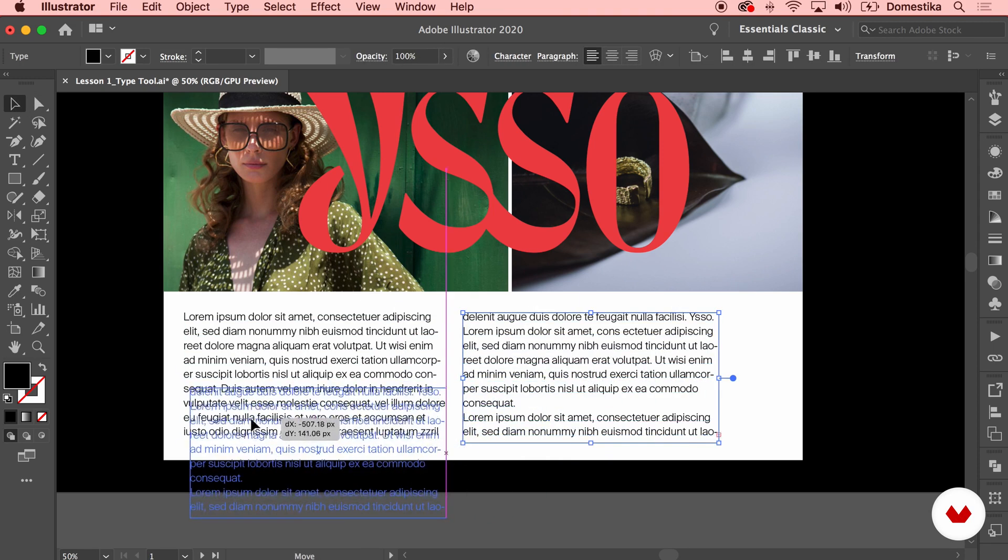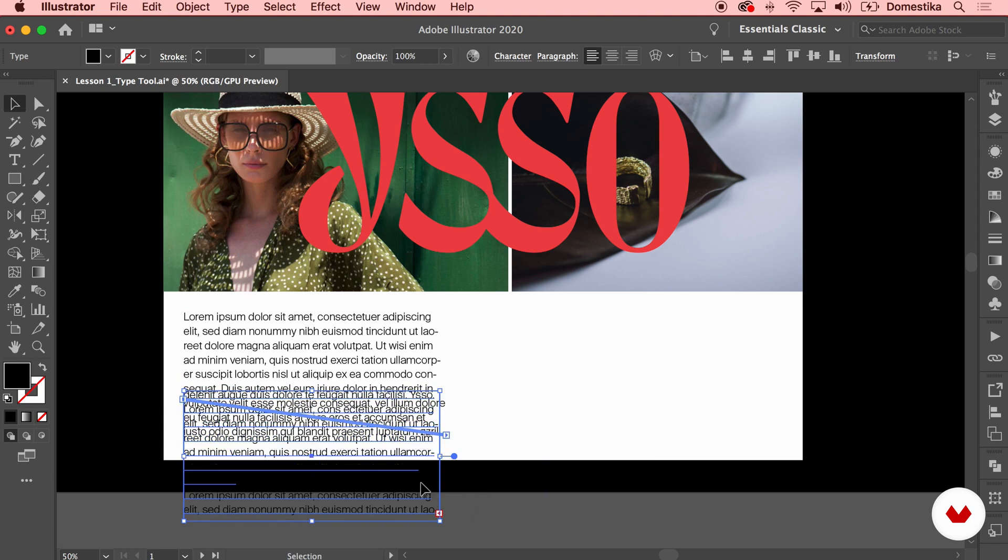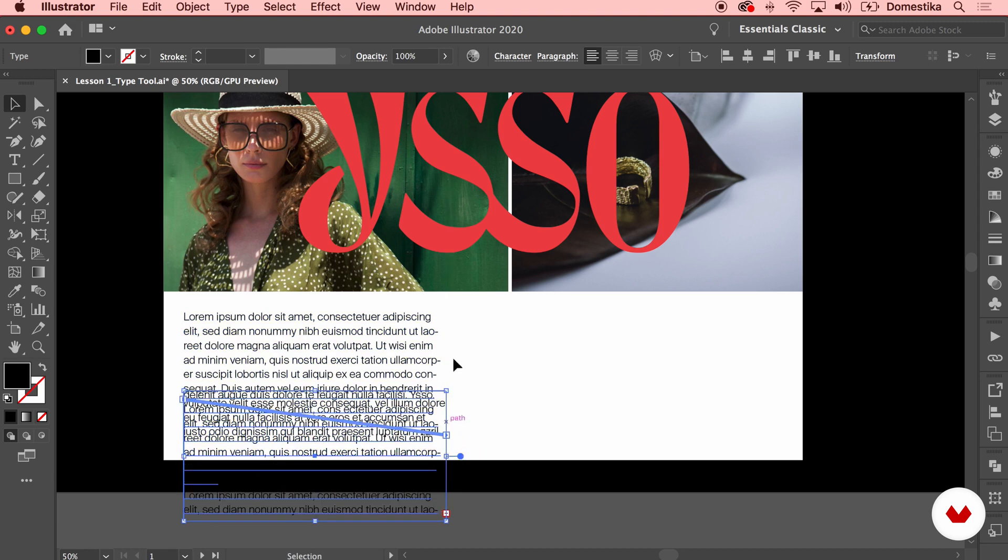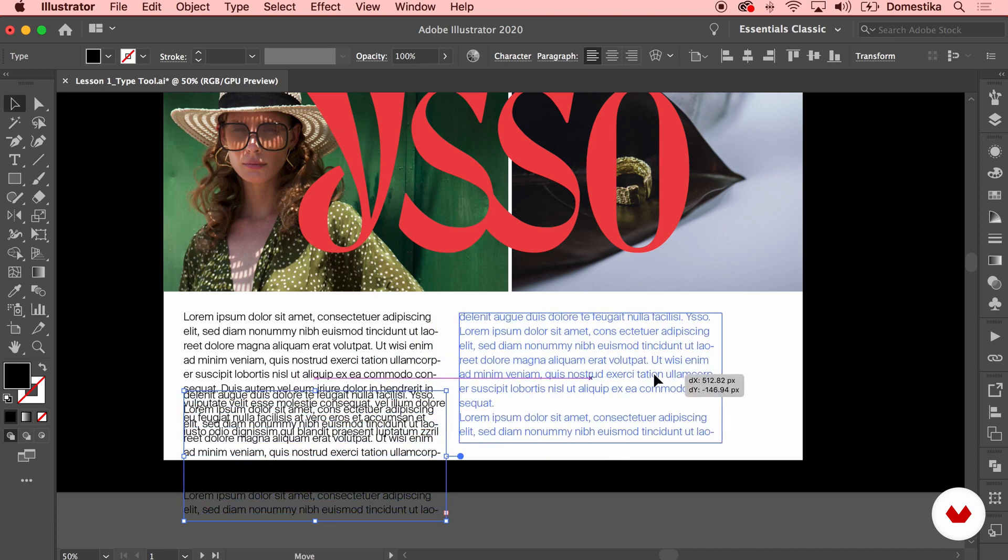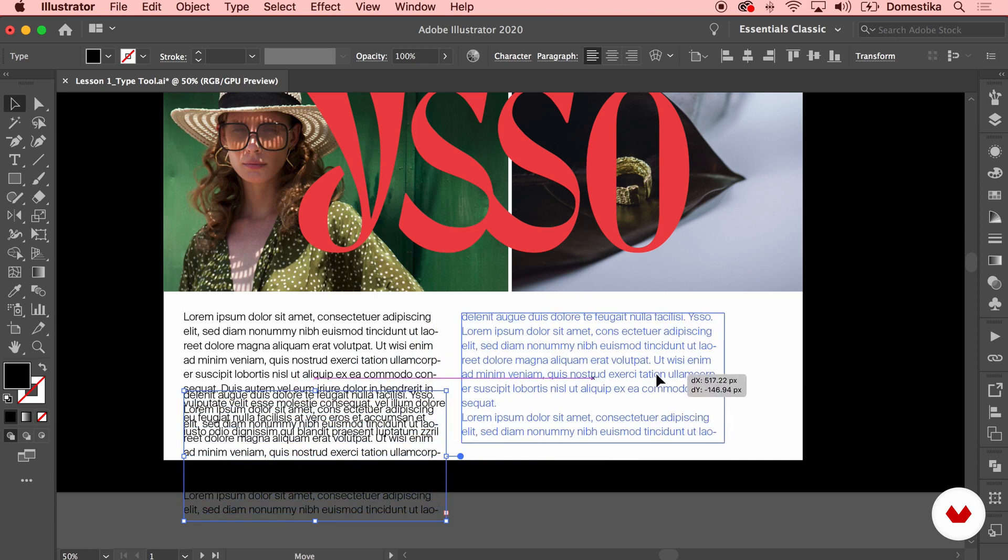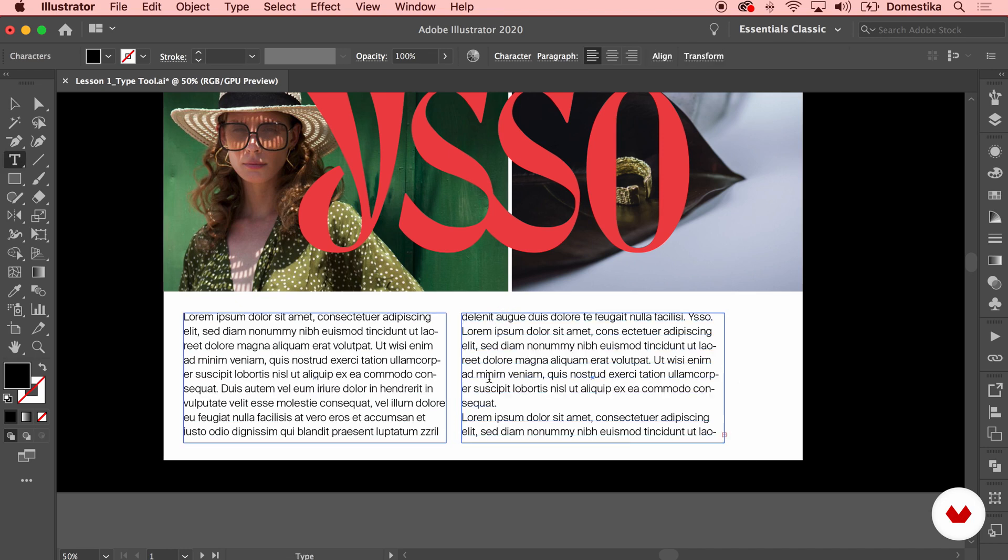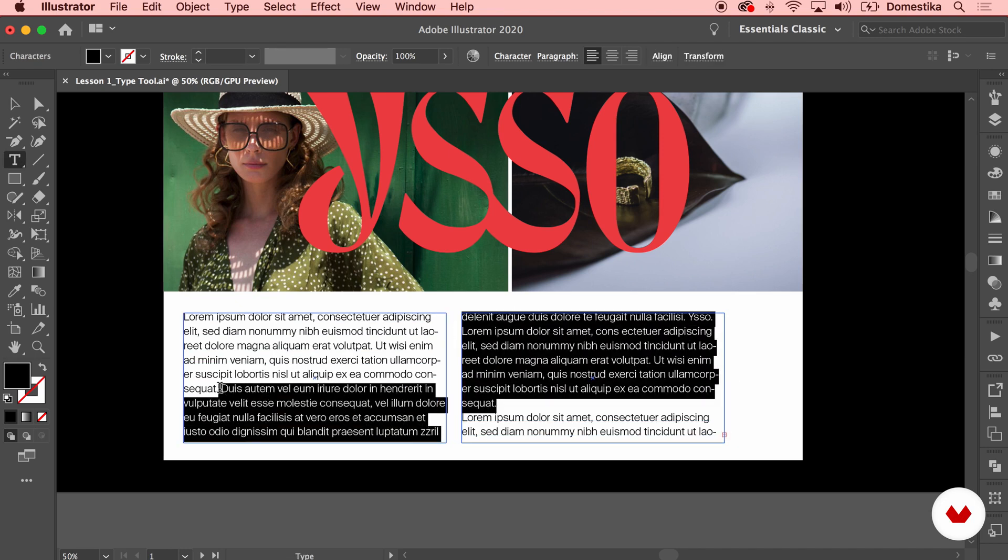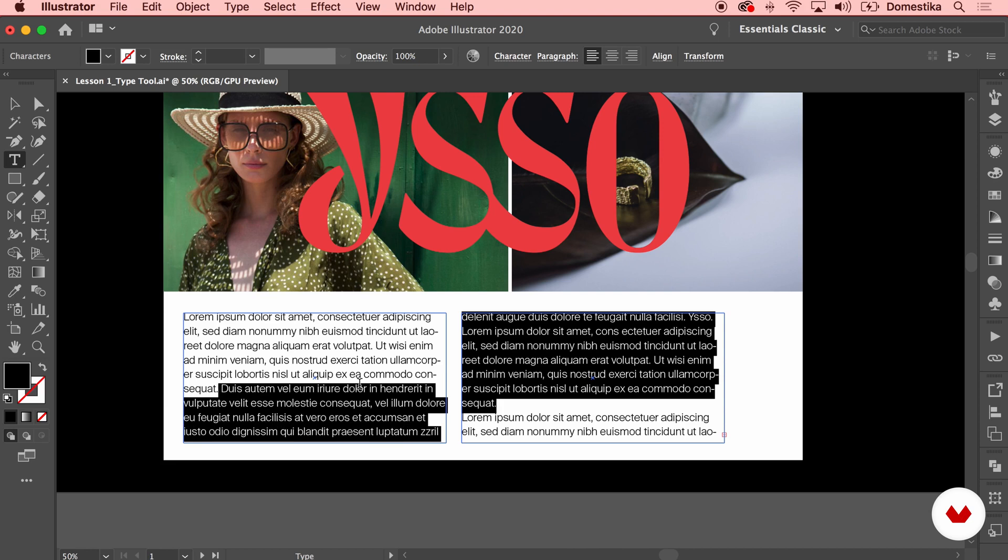I'm gonna drag it just underneath so I can scale it and with my smart guides I can adjust it so it's the same width. And bring it back here and you see how the two boxes are connected. So if I'm gonna go ahead and delete the sentences you will see that the lorem ipsum text moves up to fill the gap.